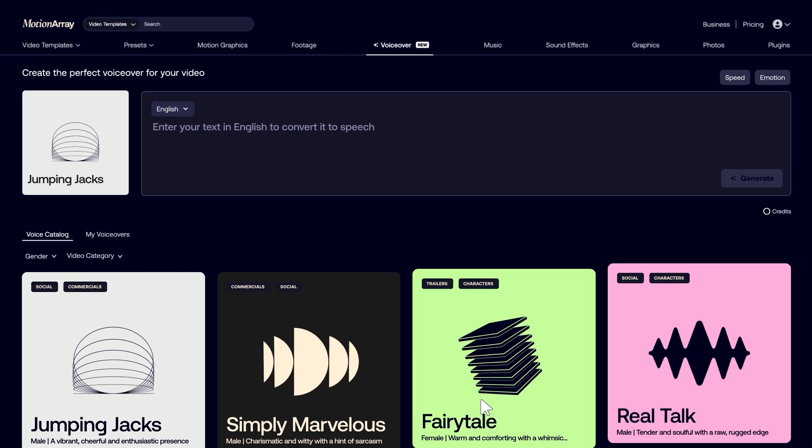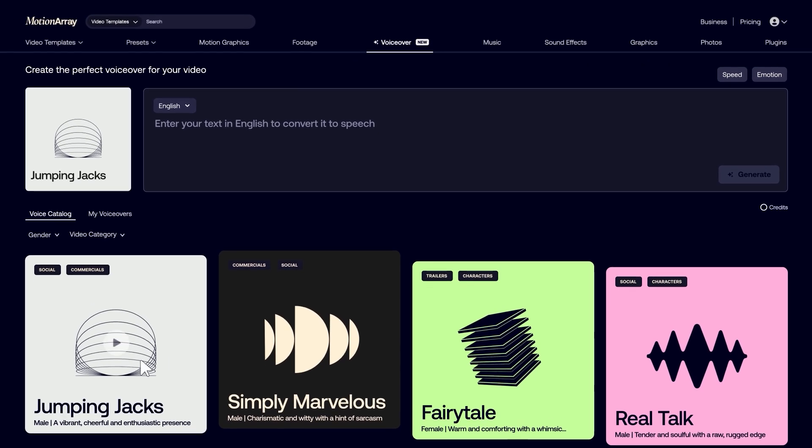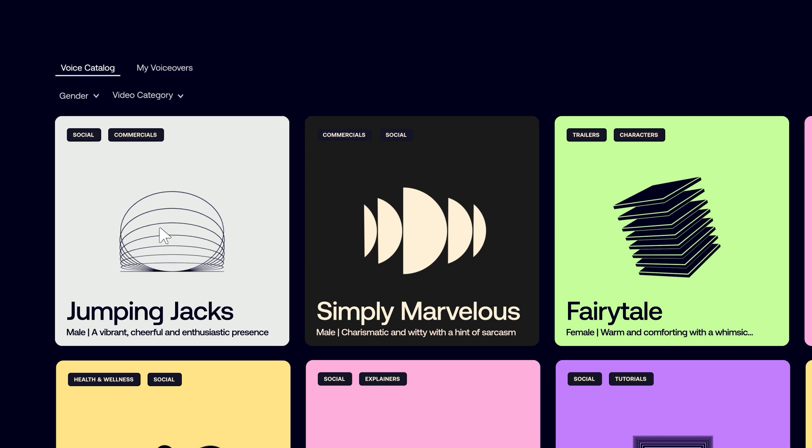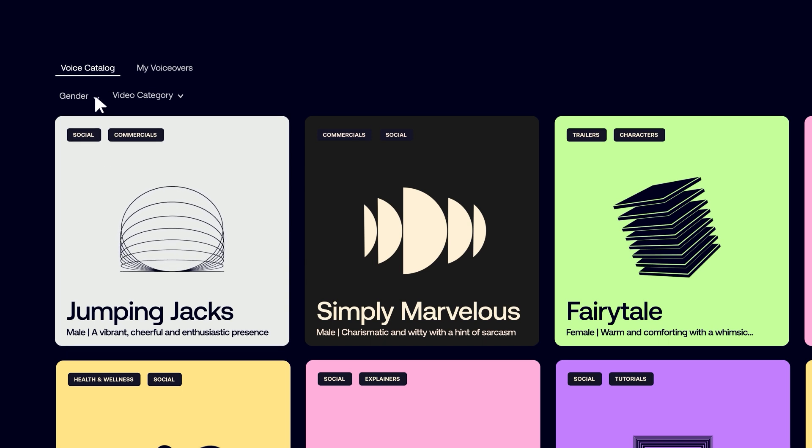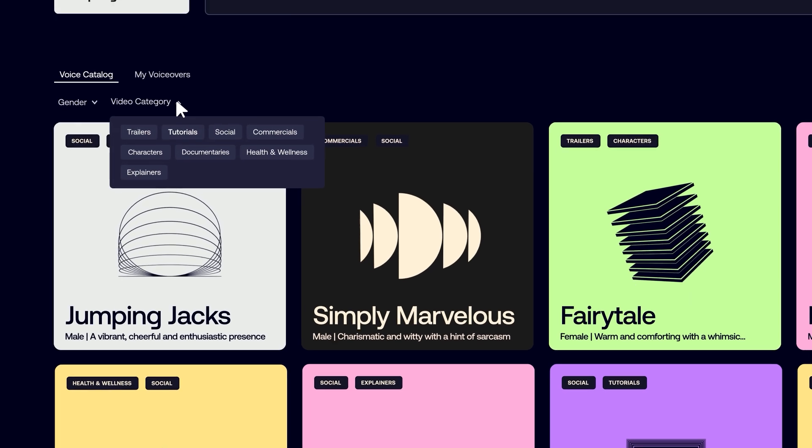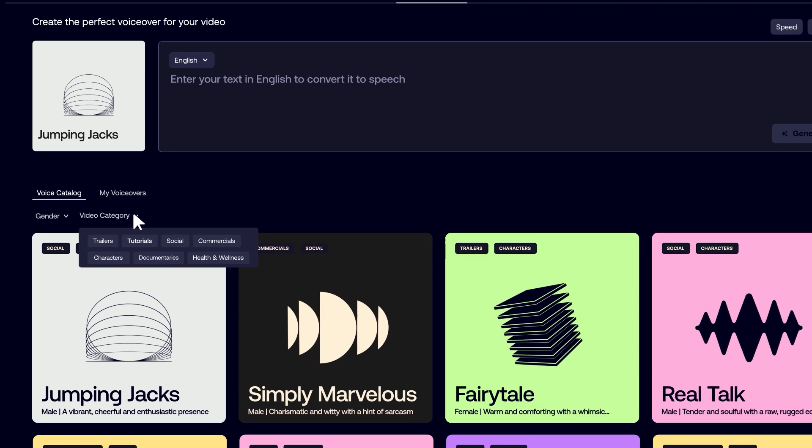Here you can listen to voice previews from the catalog. Let's blast off into another adventure. Use the filters for gender and video category to help you find the perfect voice for your video.